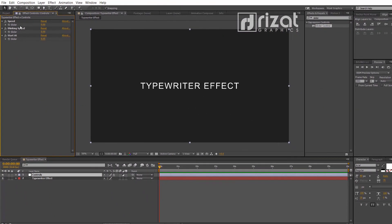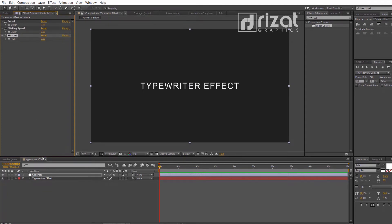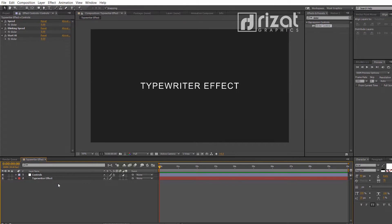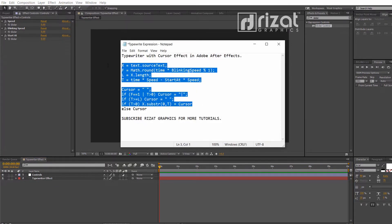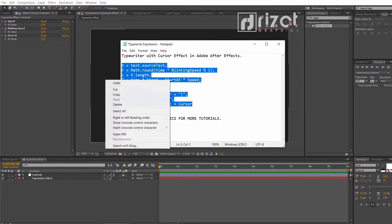This is the main part of this tutorial, so watch it carefully. Just copy this expression. You can copy this expression from the comments section.